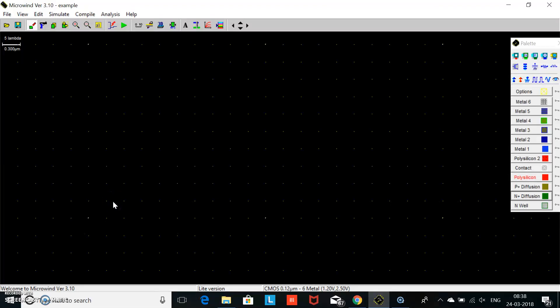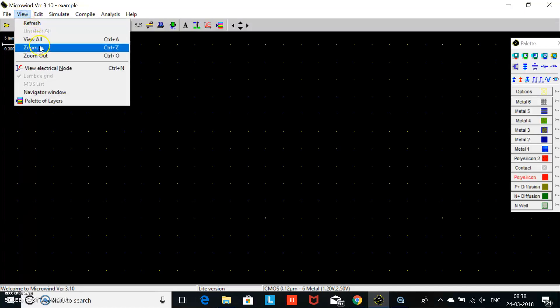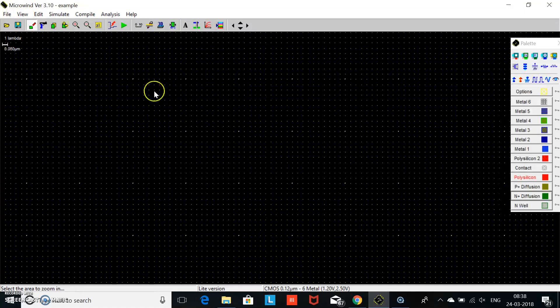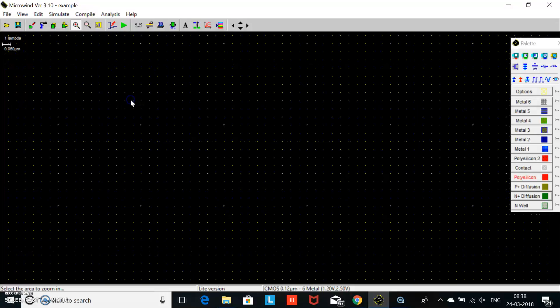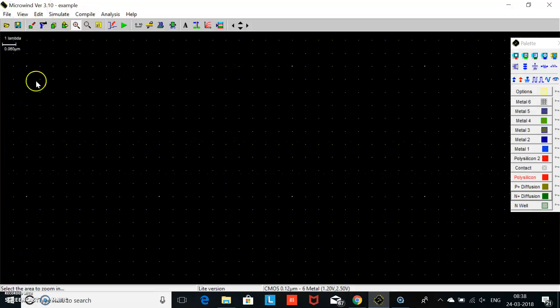Good morning friend. In this video we will design the NAND gate using CMOS technology in Microwind. This is the Microwind software set to five lambda scale, so we will make it one lambda scale. Go to view, zoom in, click — it becomes one lambda now.